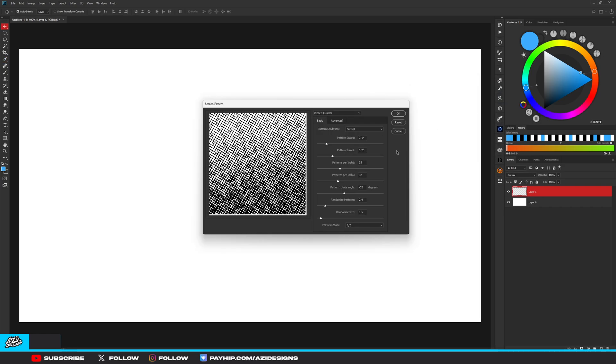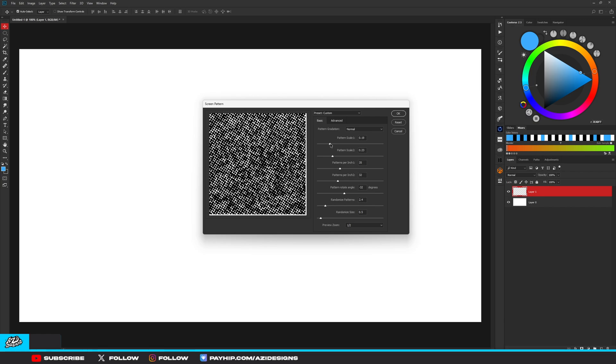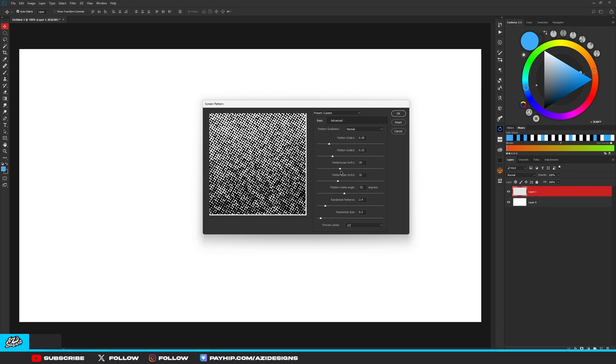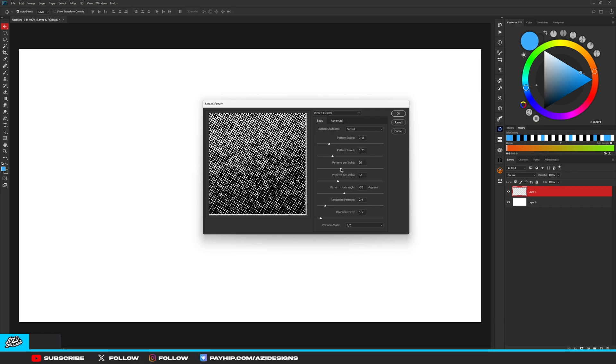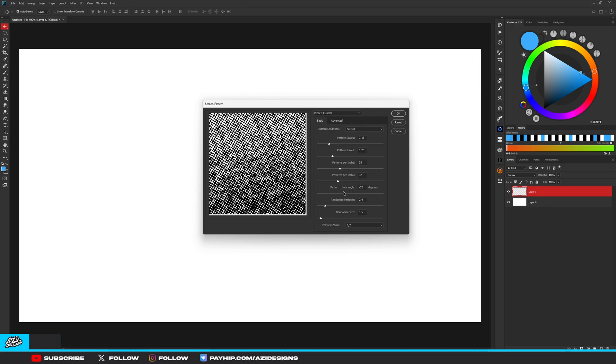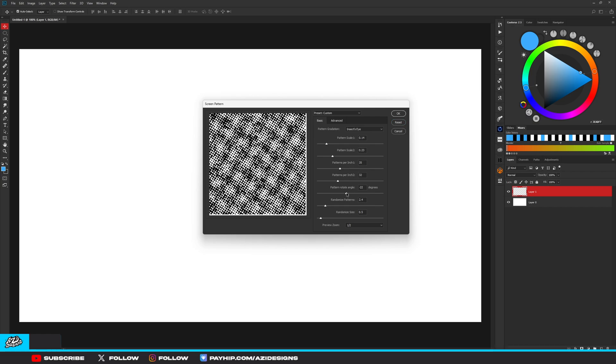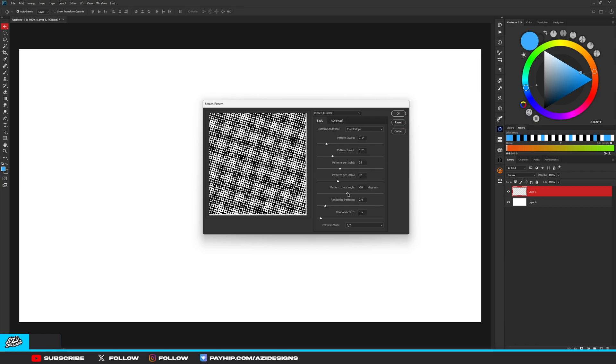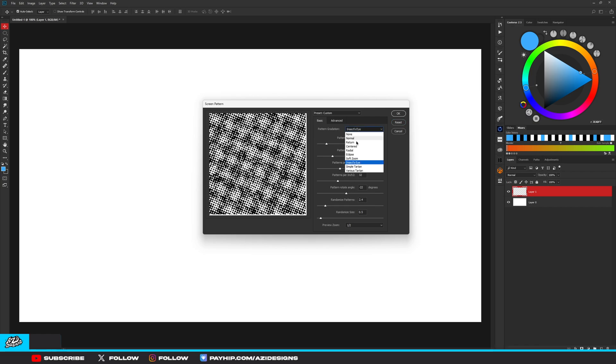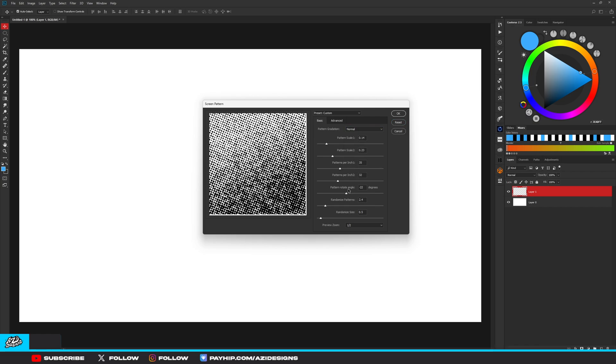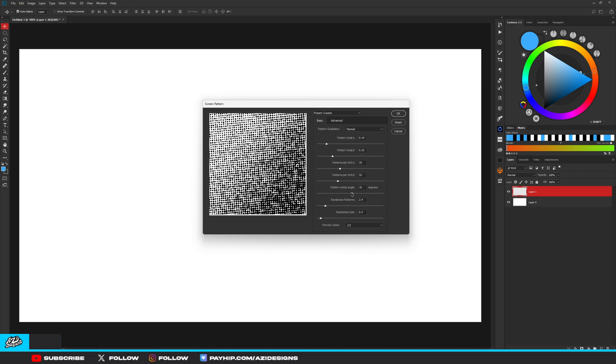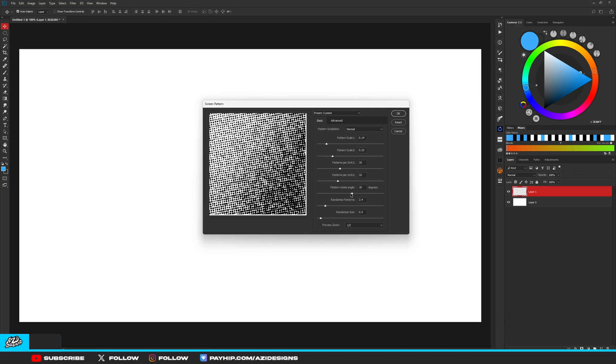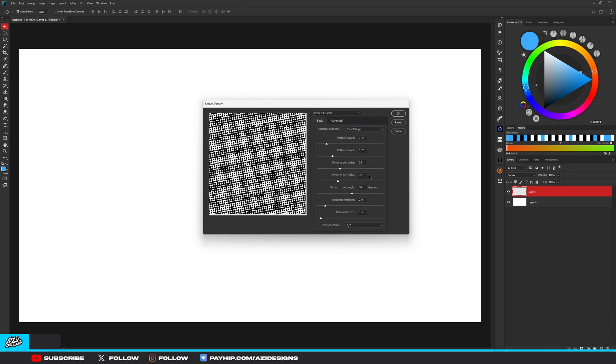Once you do that, you'll get this window pop up showing you these halftone effects. You can mess with your pattern scale, the size that you want the pattern to be, and your patterns per inch.